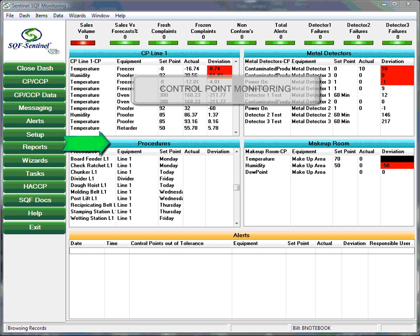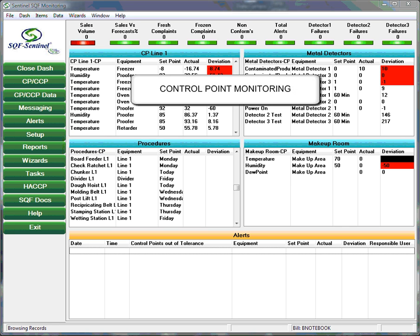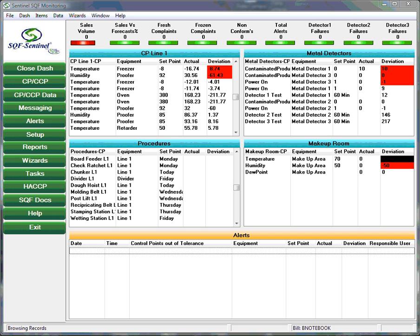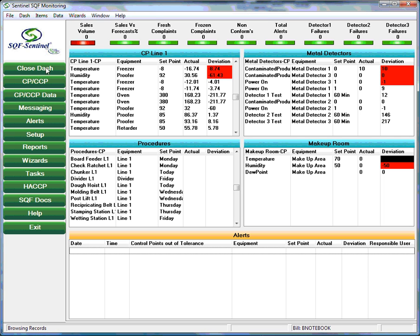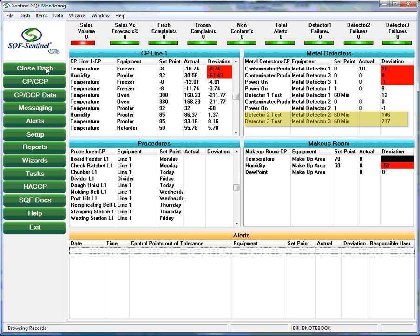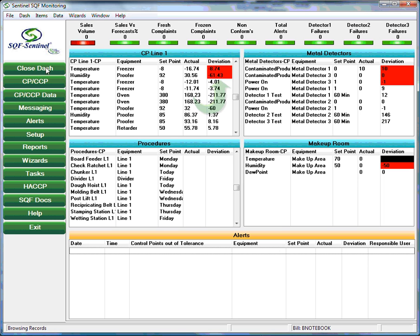Each of the control points that are monitored by SQF Sentinel have tolerances assigned. For example, in the case of a control point associated with temperature, the acceptable temperature range in degrees can be set. In the case of a standard operating procedure, the maximum allowable deviation in minutes from the scheduled completion time of the procedure would be the tolerance. As SQF Sentinel operates, it is constantly scanning for control points that are out of tolerance. Those that are out of tolerance result in an alarm condition. These alarms are presented on the dashboard using color codes that are user configurable. Here we see that the user has chosen to display out of tolerance control points in red.